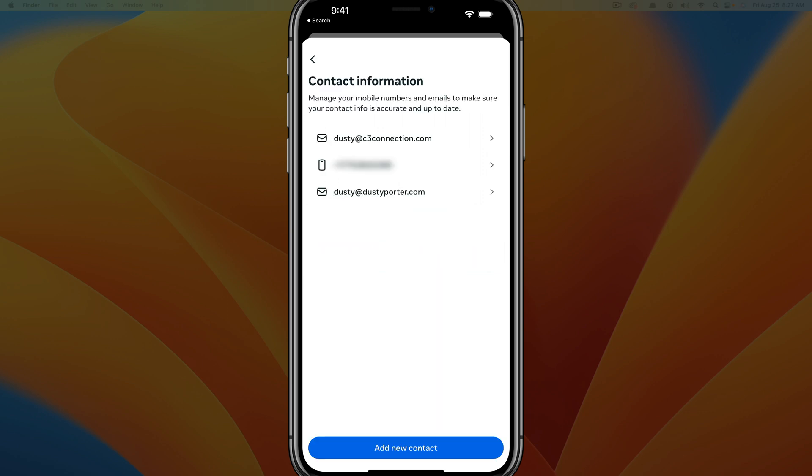Once you've tapped into that, you should see the email address that you have on file for Facebook, as well as a mobile phone number, and then a blue button at the bottom that says add new contact.